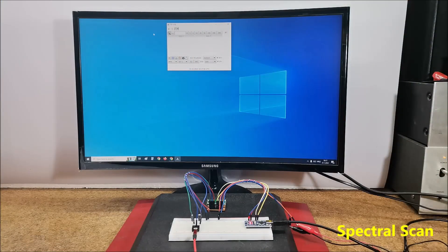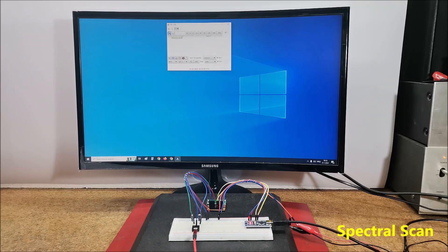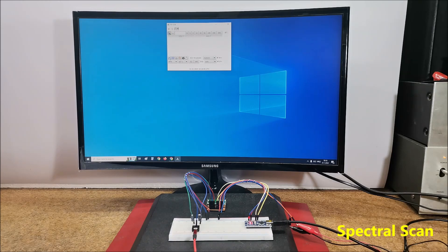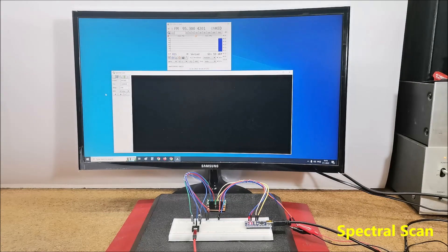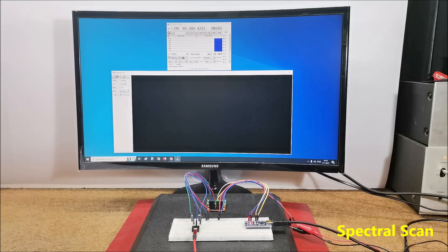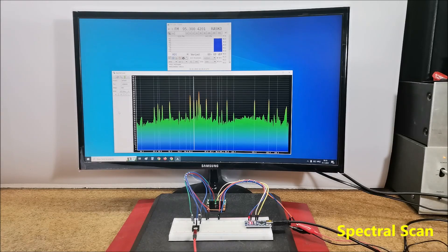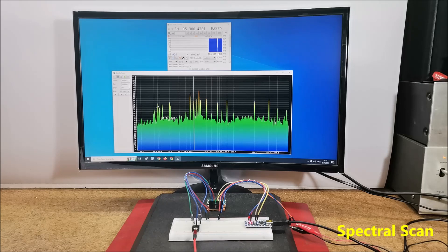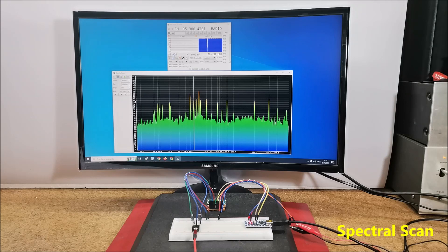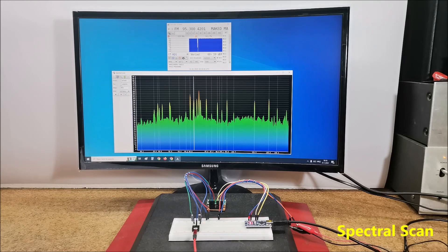The next super useful option is spectral scan, which allows us to scan the entire FM area. So this is full FM band from 87.5 to 108 MHz.